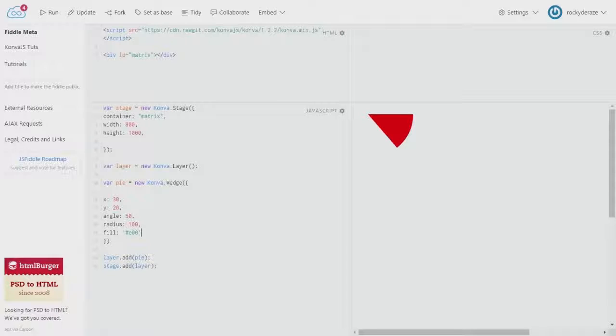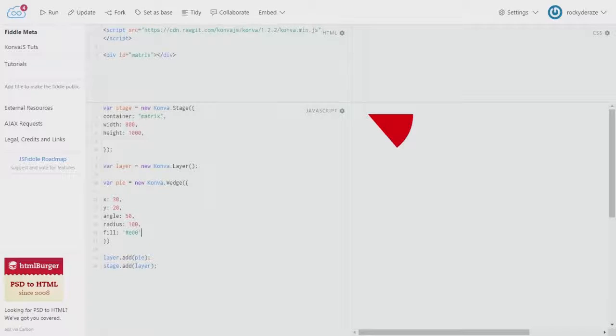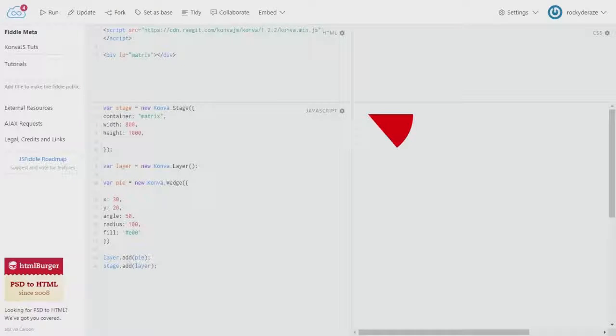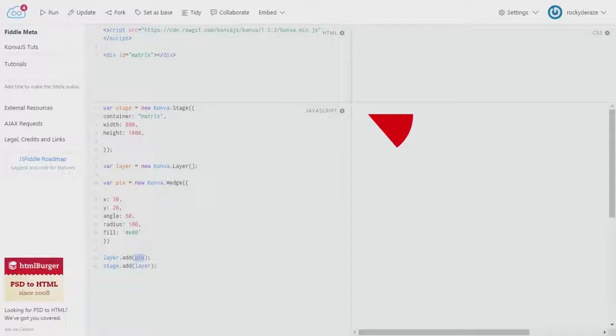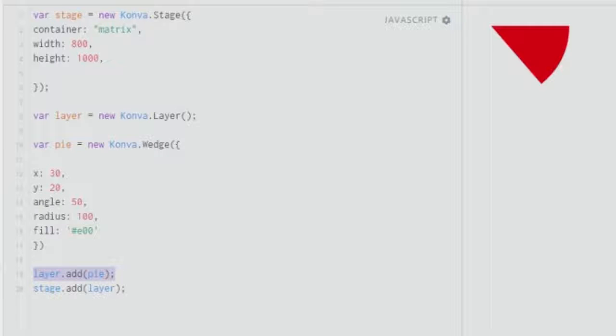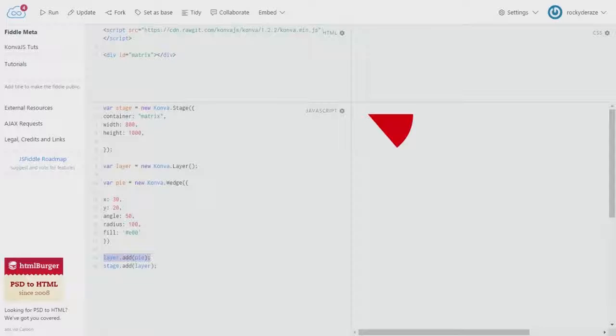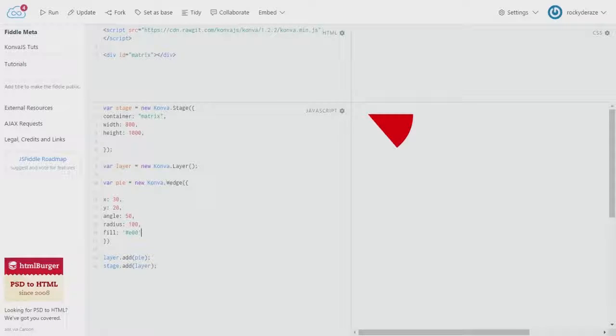As you can see, you have a pie over here. That is how you get a simple wedge to work for you. It also looks like a slice of pizza, so you can name your variable whatever you want. But do not forget to add it to the layer.add over here, or else it won't appear at all.